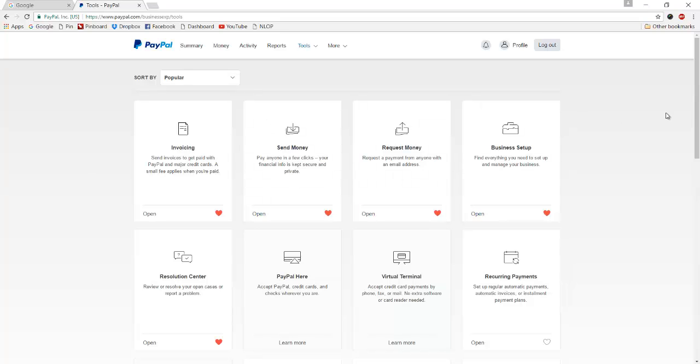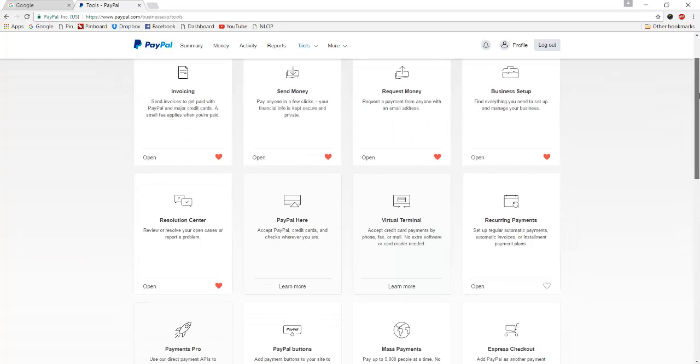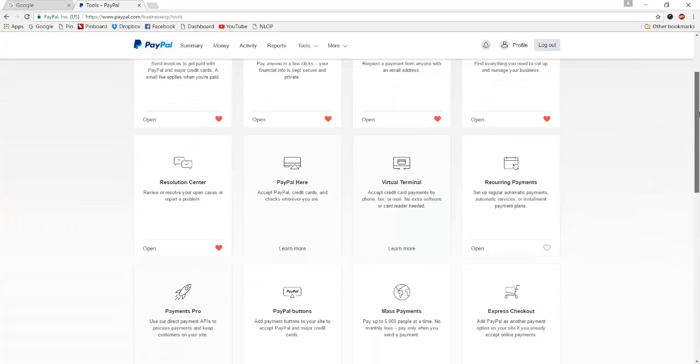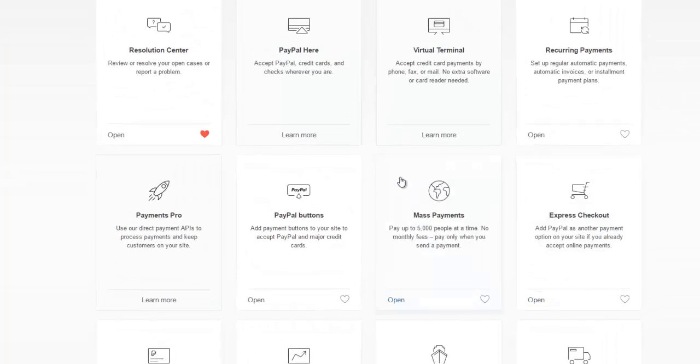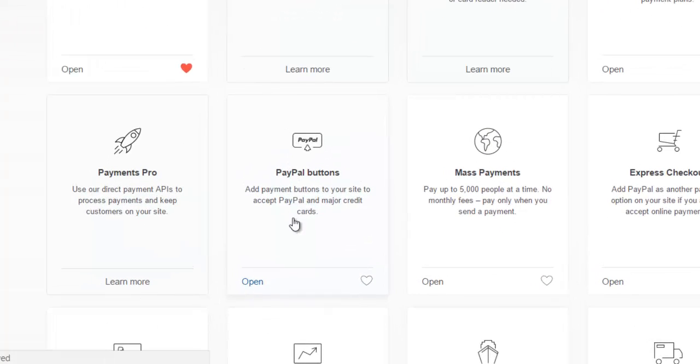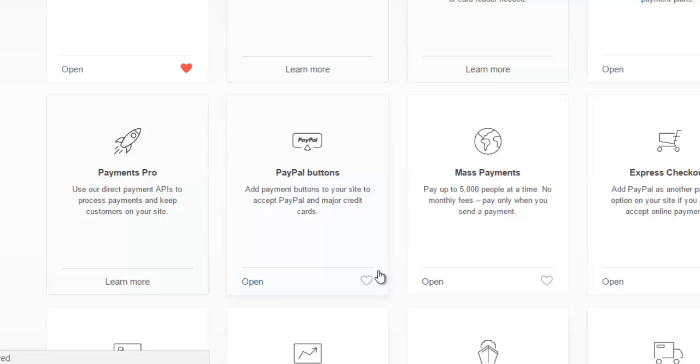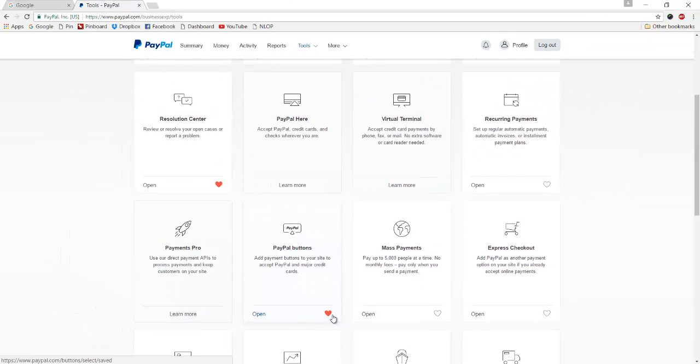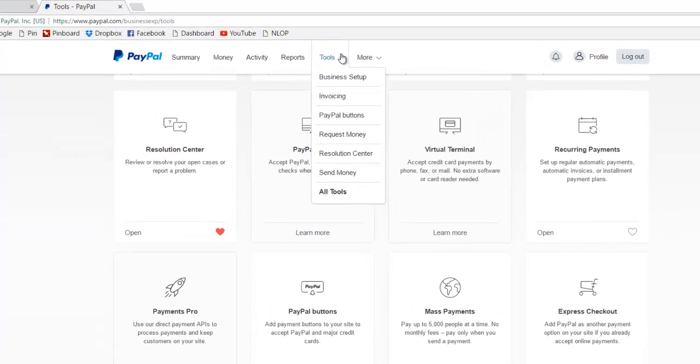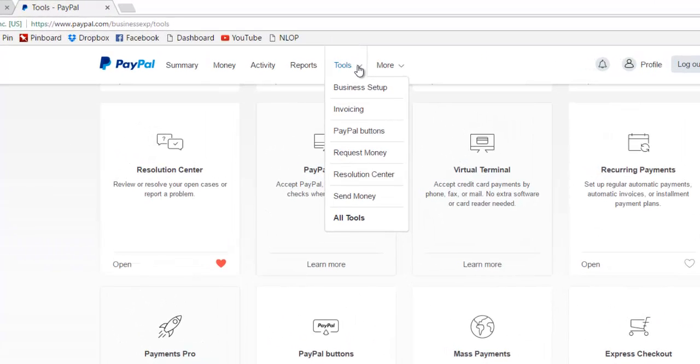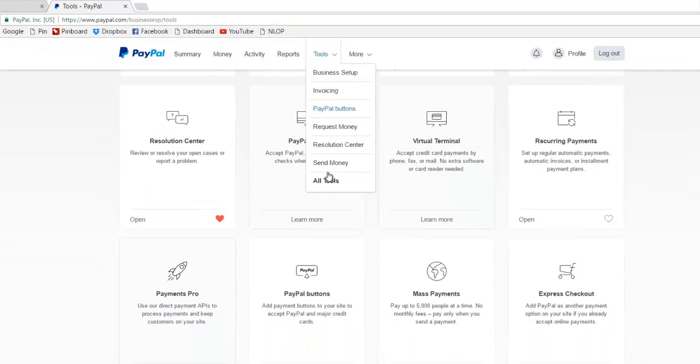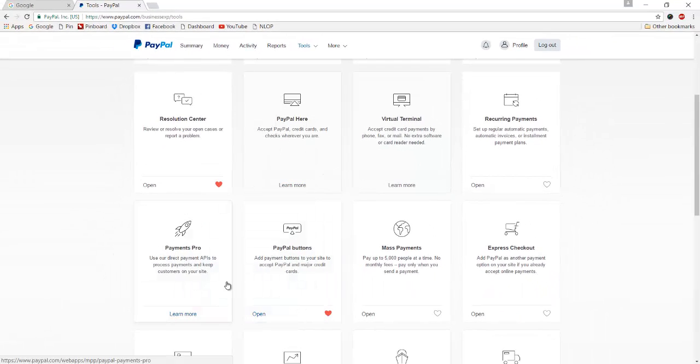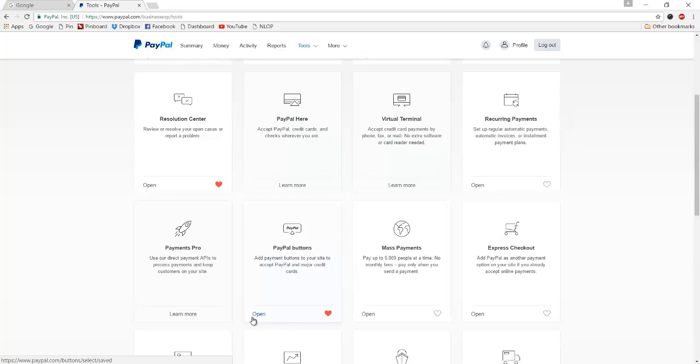That will take us to a page with all these different tools here. You'll want to scroll a bit and right here you'll see it says PayPal buttons. If you click this heart, it will now show up in this dropdown as you can see. Then we'll click open to open up that screen.